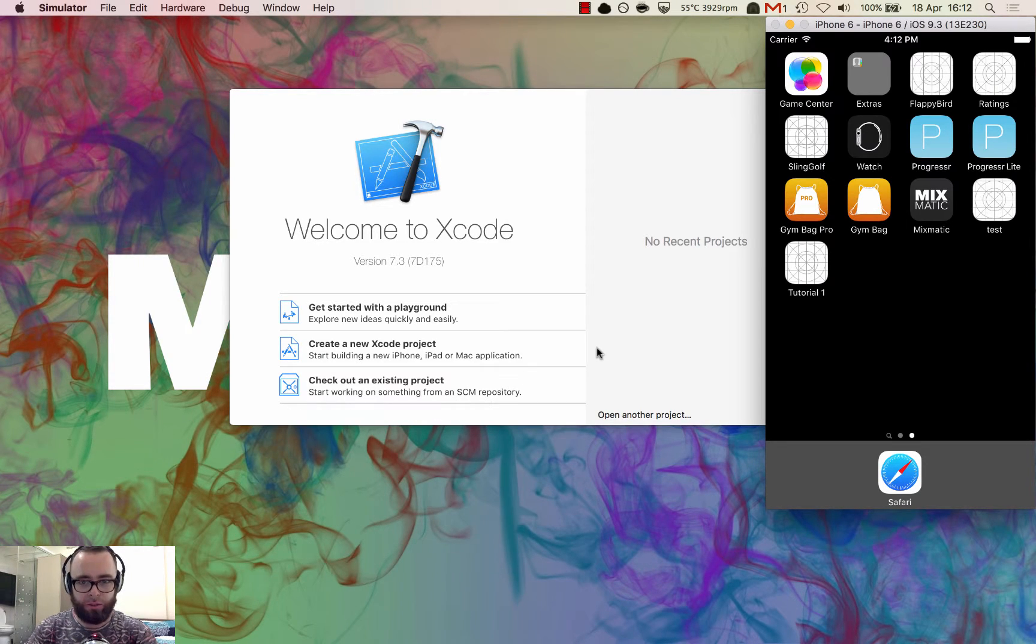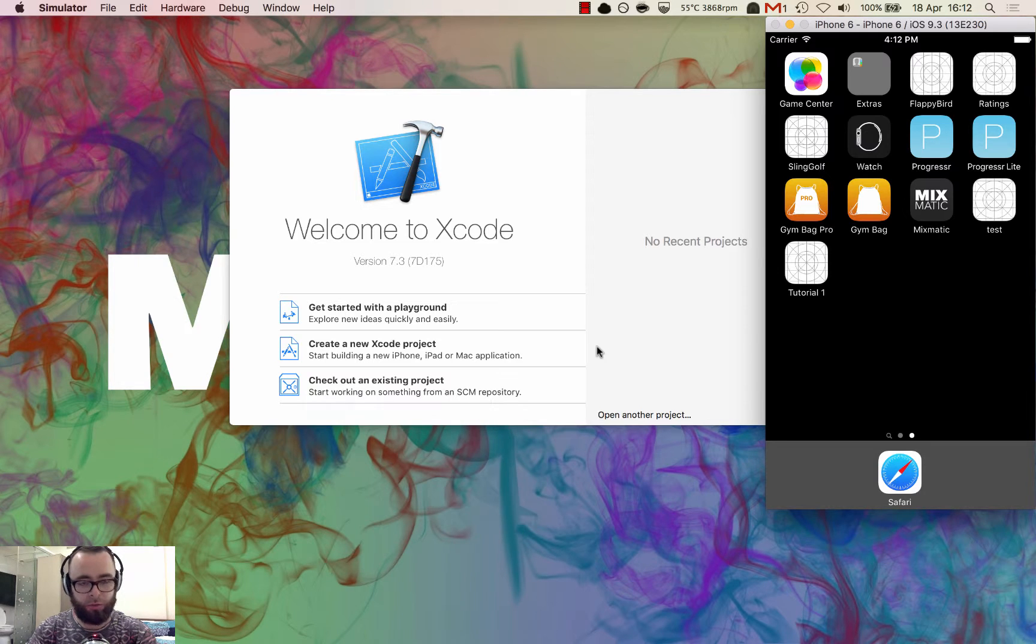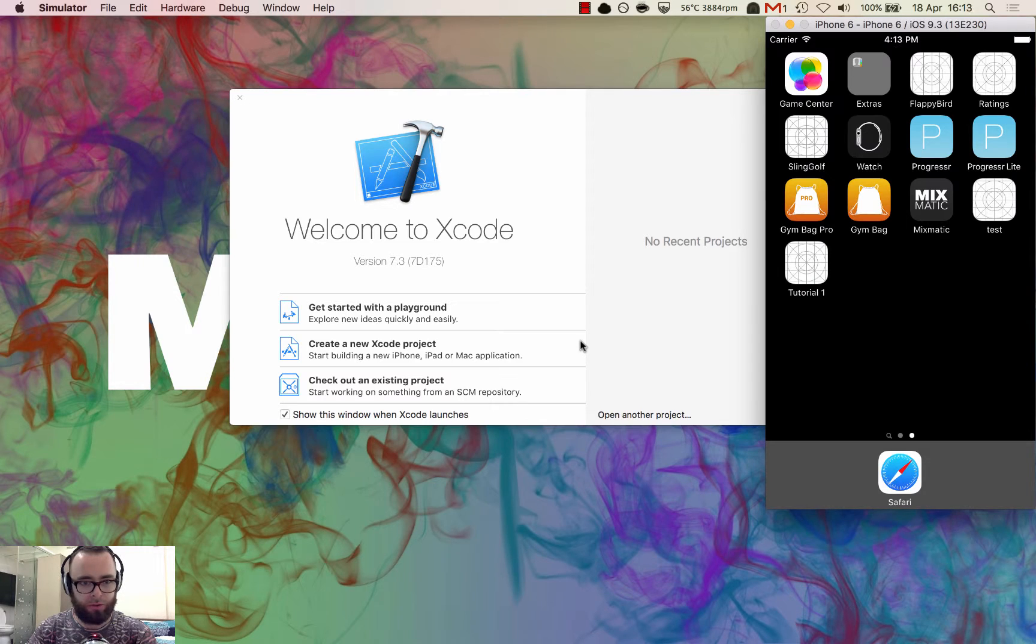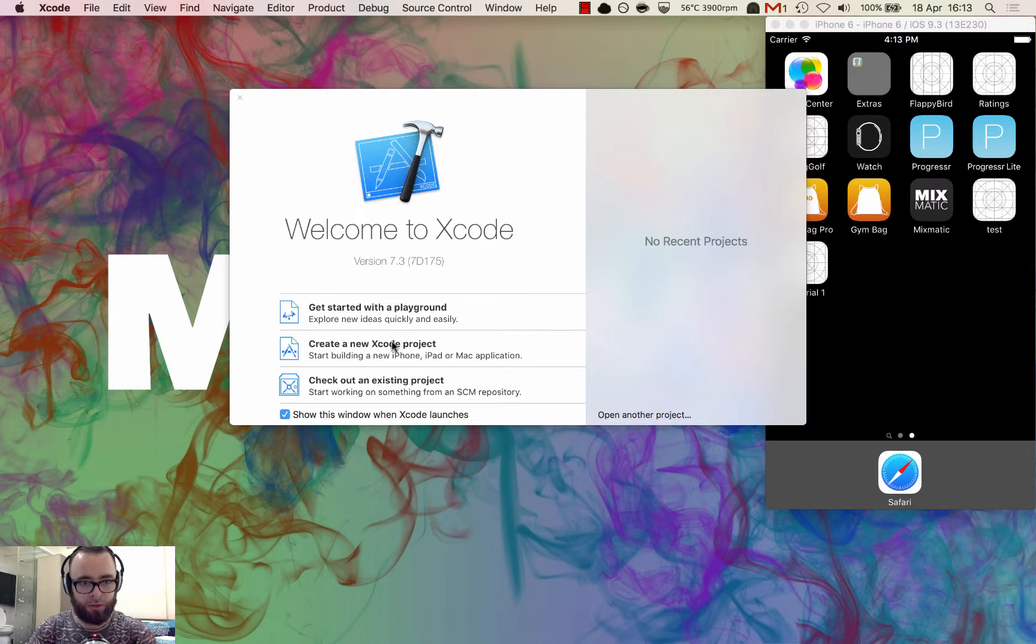In this tutorial we're going to make a very basic Hello World iPhone app, get it running on your Mac without even one line of code, so open Xcode and we should create a new Xcode project.